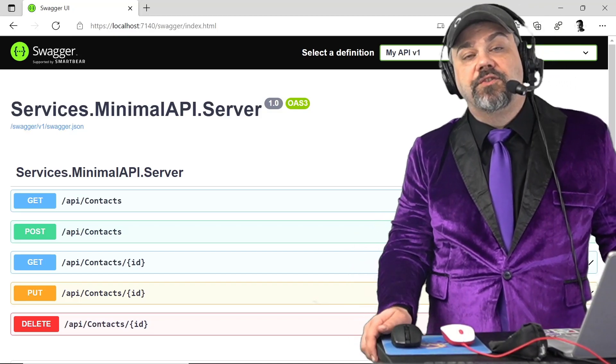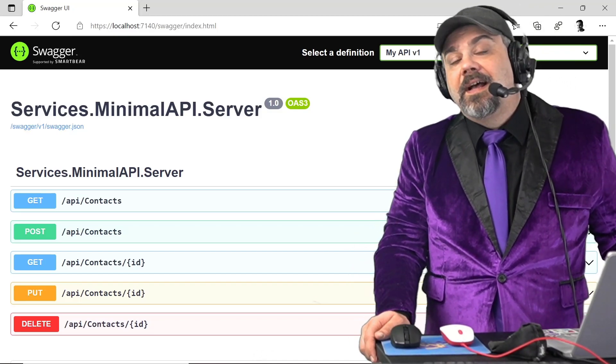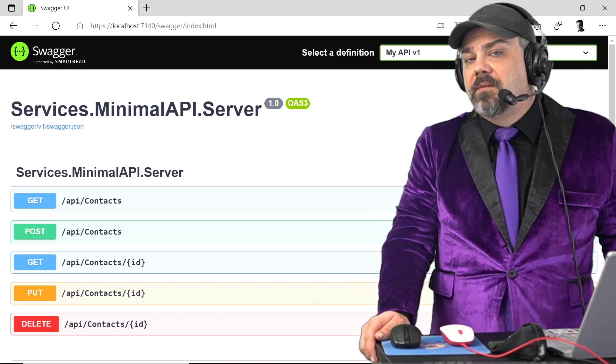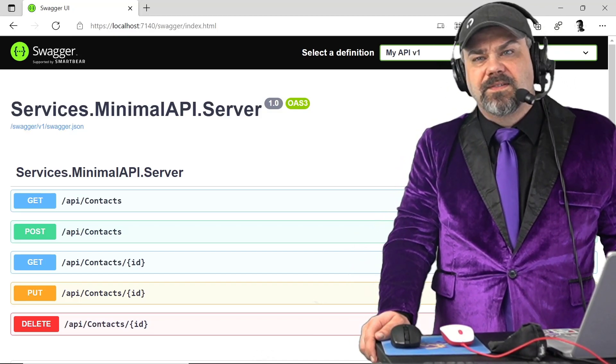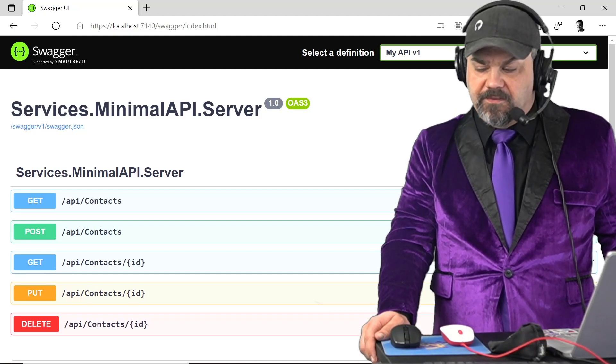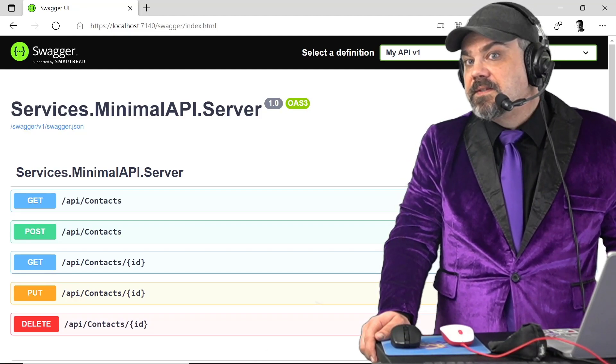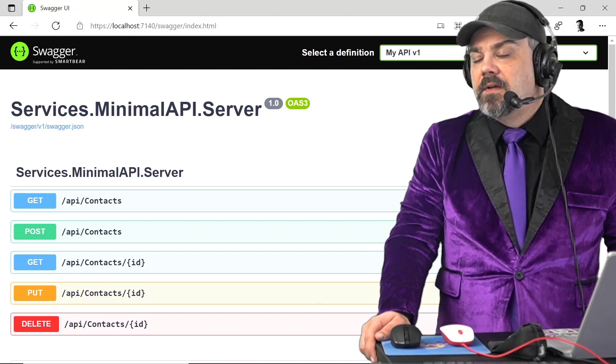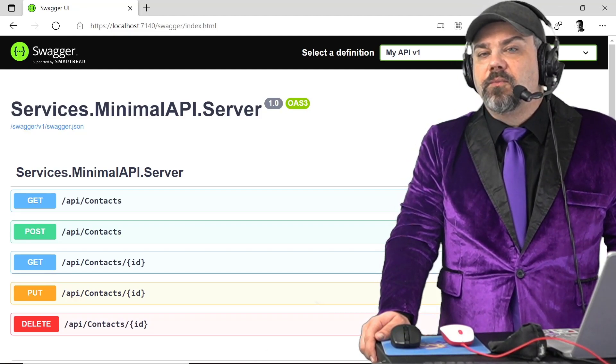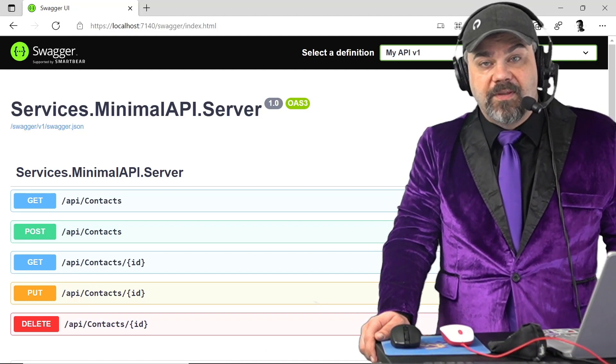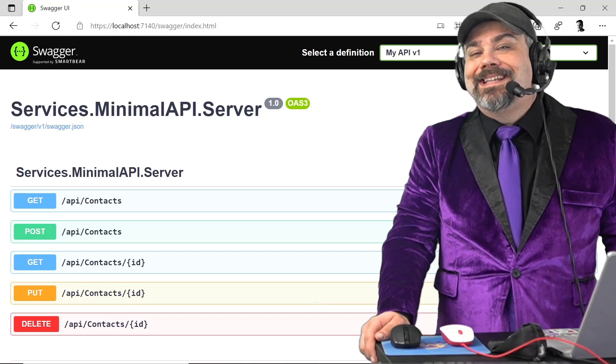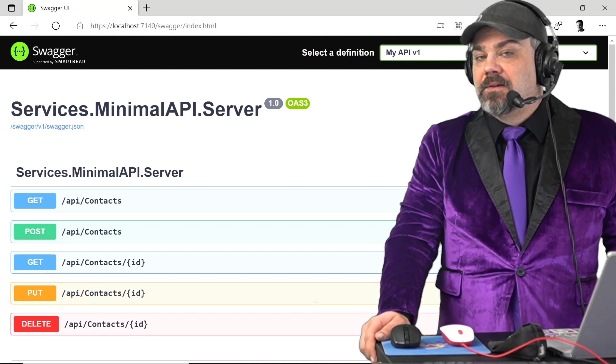Hey there friends, Jeff Fritz here, and I want to talk to you about some interesting things that I've found while working with minimal APIs in ASP.NET Core.